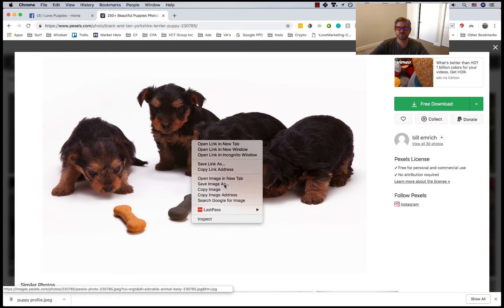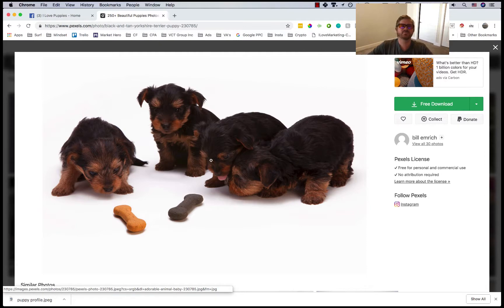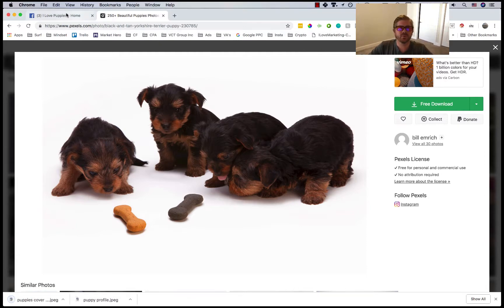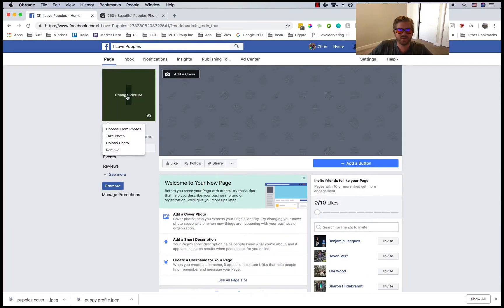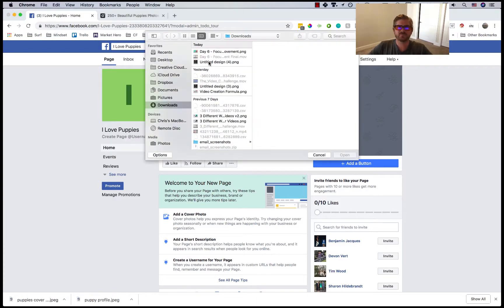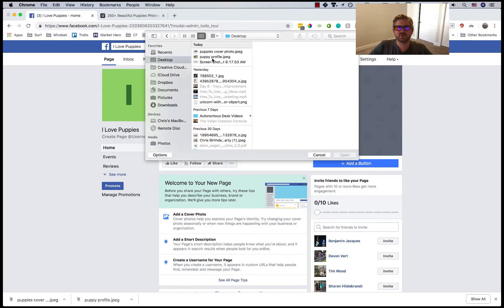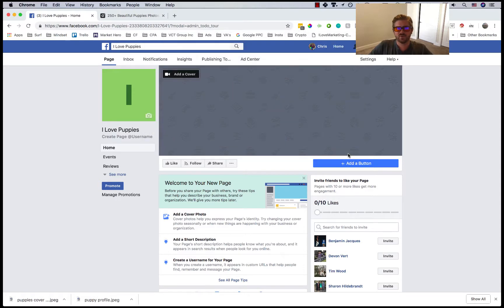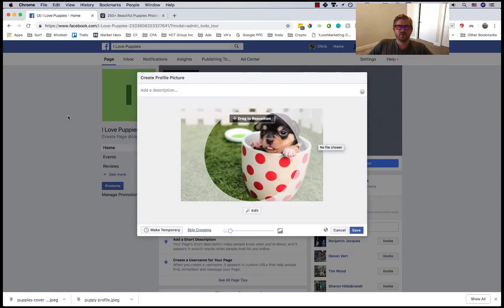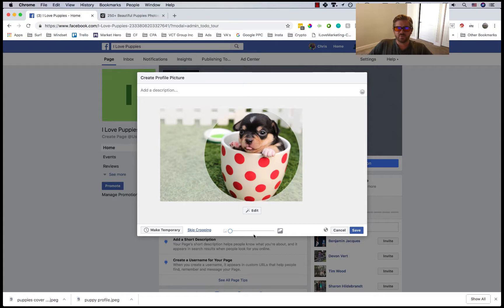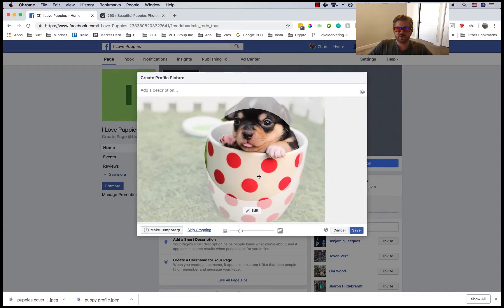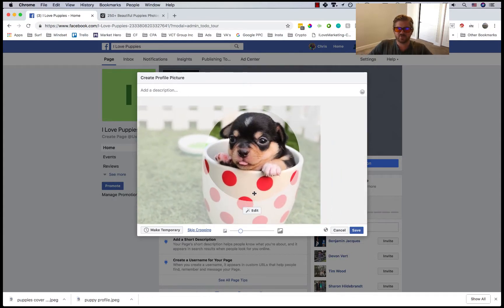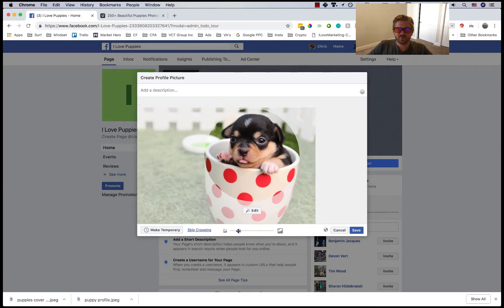Then I'll go back here and we'll add the thing. We'll go to change picture, go to upload photo. I saved that to the desktop, puppy profile. Then you can drag it to reposition. You can make it just zoomed in on his face. People might like that. Zoom out just a bit, there we go.